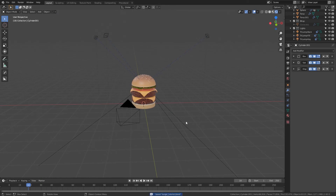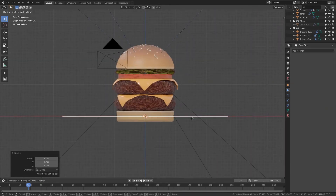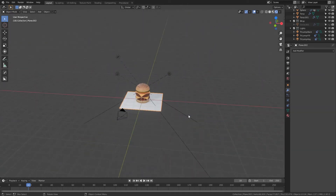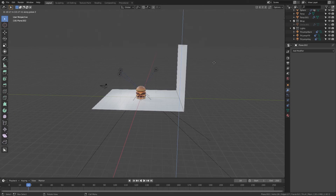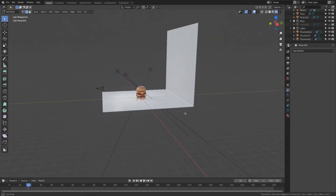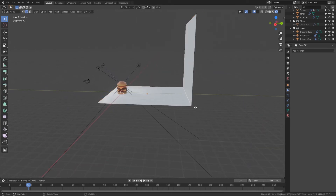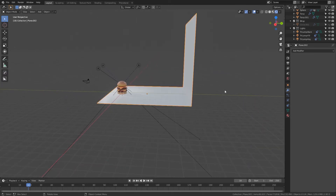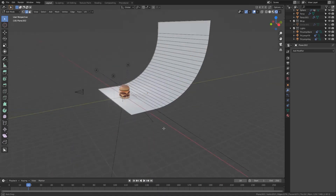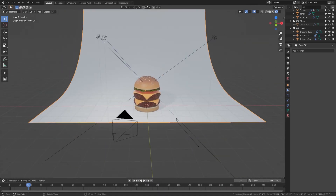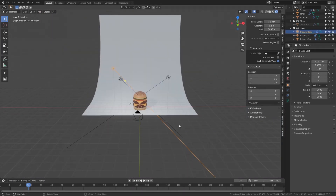Now we will create a basic scene. Add a plane, scale it up, go to edit mode, and select the back edge. Extrude it up to about the same distance as it has on the Y axis. Apply the scale and activate shade smooth. Then select the same edge again and press Ctrl+B to bevel it, using the scroll wheel to add more segments. By making the bevel this large, the seam between the floor and the back wall will not be visible.